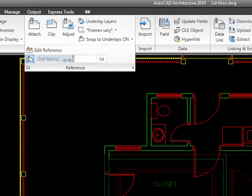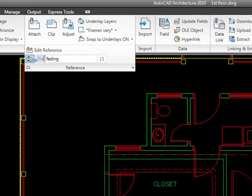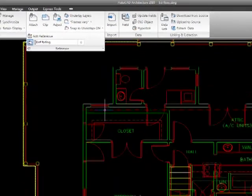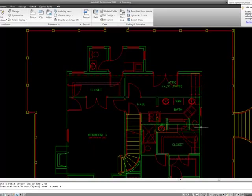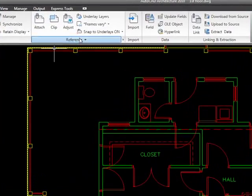And we can drag this around, and as we drag it, if we drag it all the way to zero, it doesn't fade at all. And it's very difficult to tell my current drawing versus my external reference.